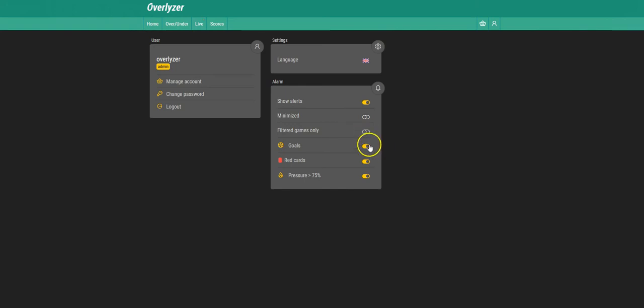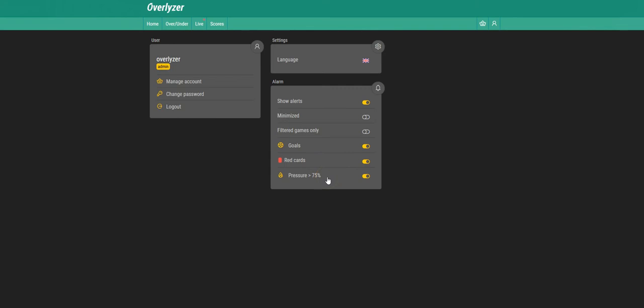And then we have the different things that can happen in the game: goals, red cards, or a situation where one team has a pressure index of 75% or more.